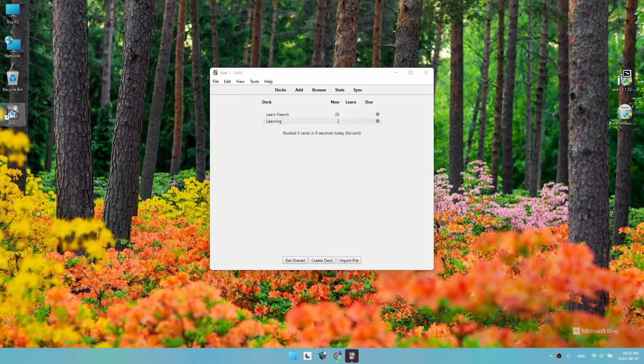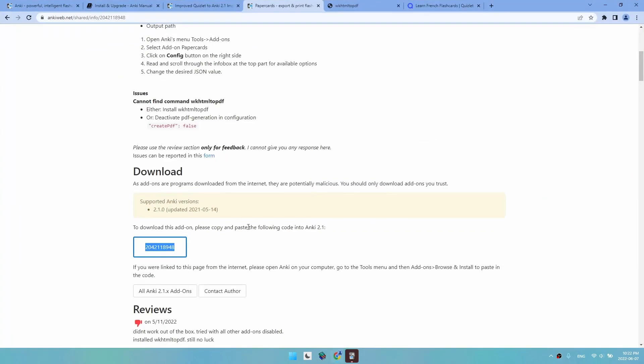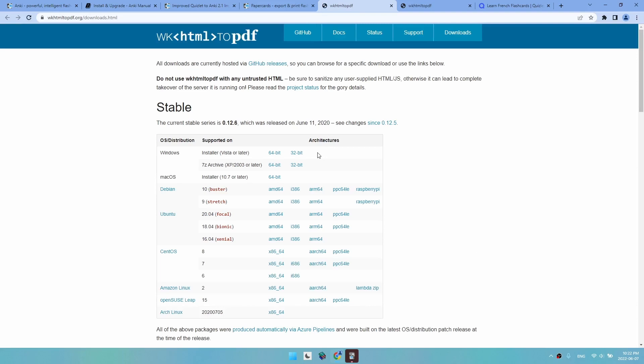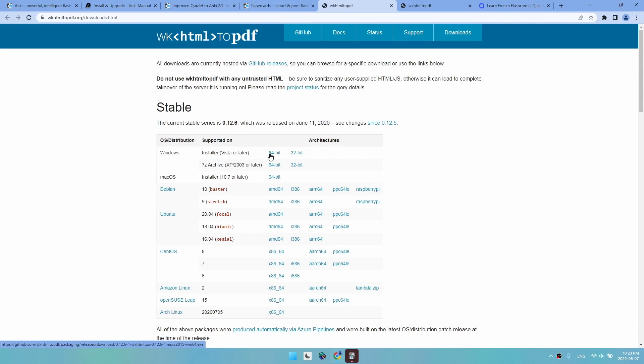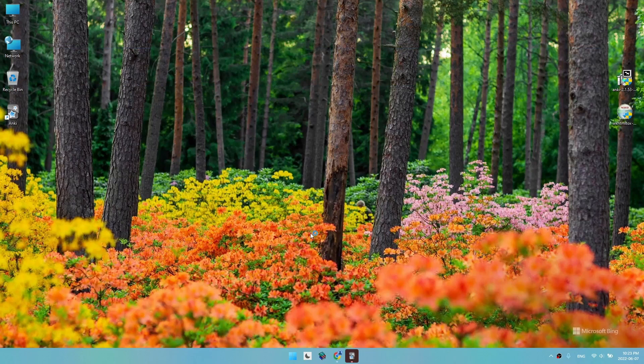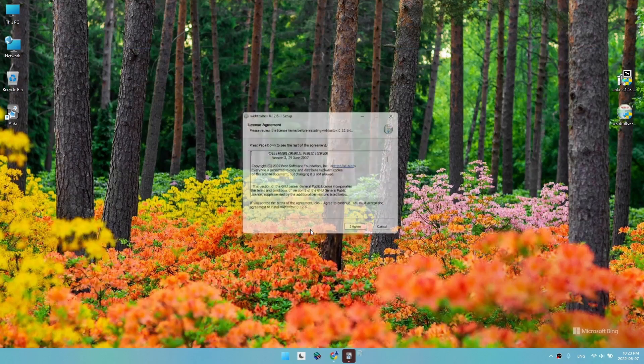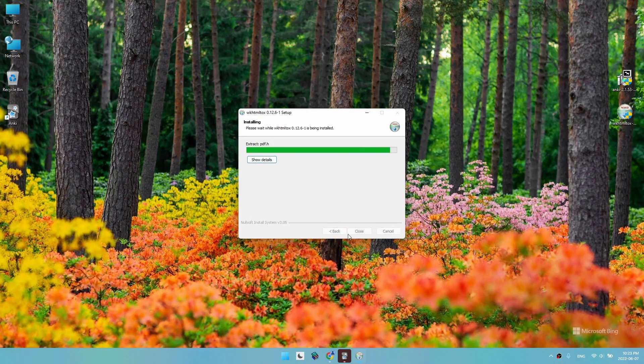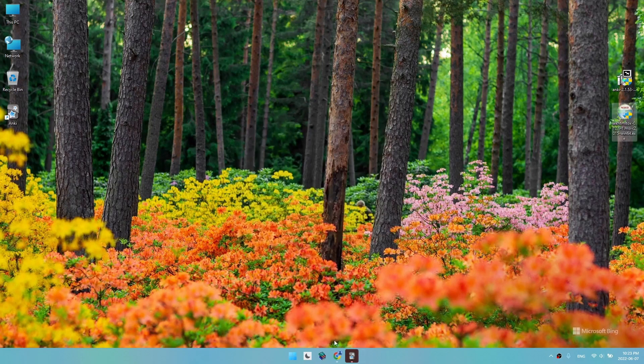For this add-on to work properly, we need to have this software: WKHTML to PDF. It is mainly to export the file as a PDF. This tool didn't work for me, but we are going to install it anyway. We click here, which will download the 64-bit version for Windows 11. You can choose the link that goes with your operating system. The installation is pretty straightforward. I agree to the terms, install, and that is it.